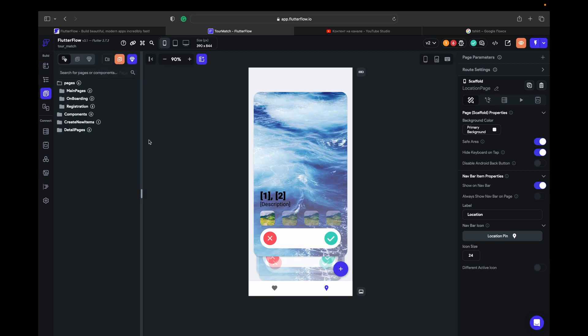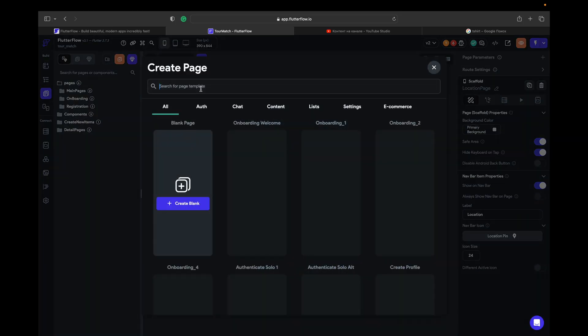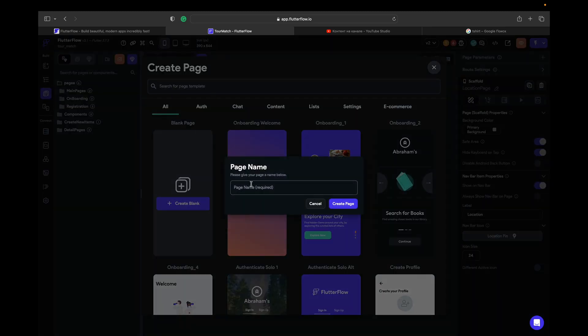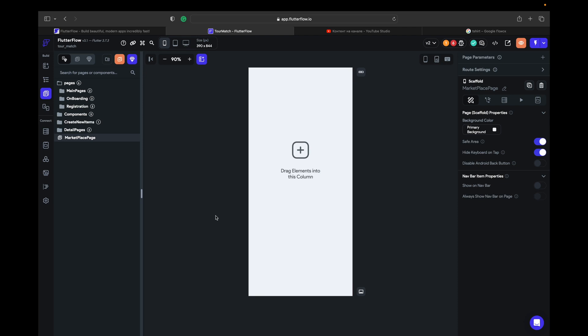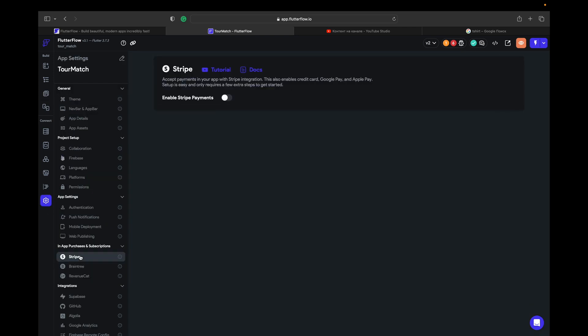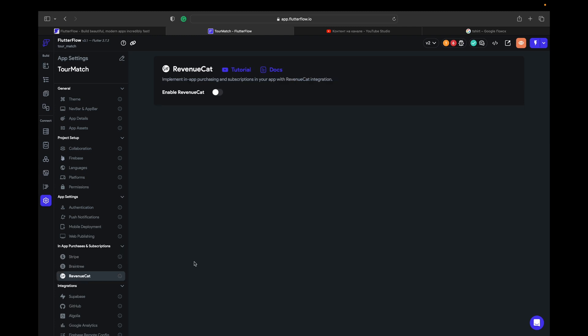We need a marketplace page to add payment with Stripe. I'm going to explain right now the difference between Stripe payment and RevenueCat. We use Stripe payment when we want to pay for services or some physical items. RevenueCat we use when we want to make a subscription, monthly, six month, or yearly subscription.